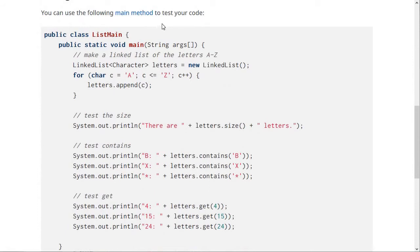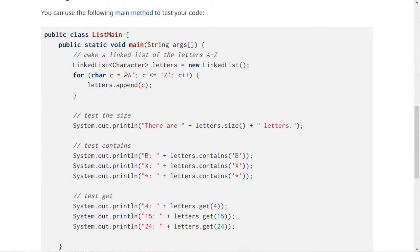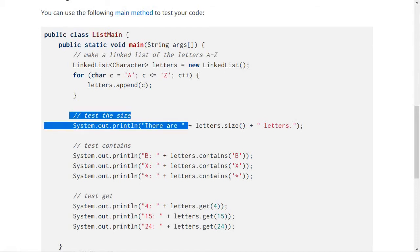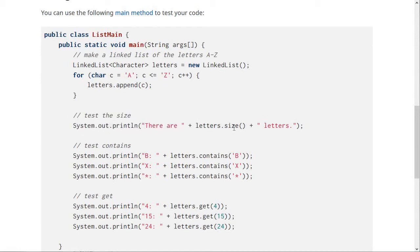The list main class, which you can download here, looks like this. It basically makes a LinkList of characters and puts the letters A through Z into the LinkList. Then it prints out the size. So this is calling the size method that you're supposed to write.